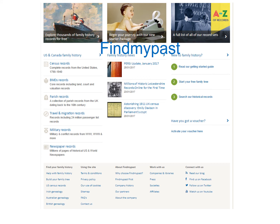FindMyPast is a great resource if you're trying to find ancestors in the United States, England, Ireland, Scotland, Canada, Australia, or New Zealand. They have over a thousand exclusive records that other sites don't have. Here are great places to learn about Irish, Australian, or British genealogy. Under their blog there are lots of articles and videos to learn from. You can search all their records in A-to-Z records and narrow it down by subcategories, or you can start searching under categories in the United States and Canada.